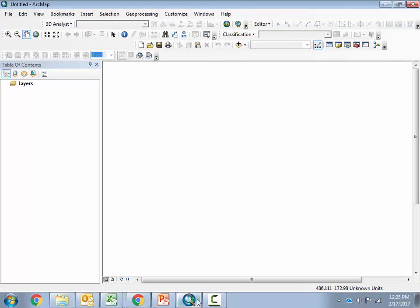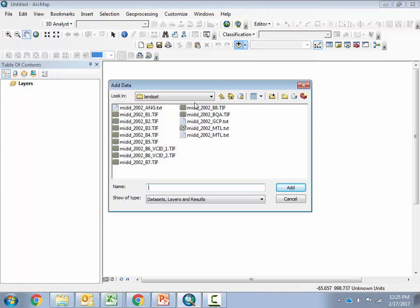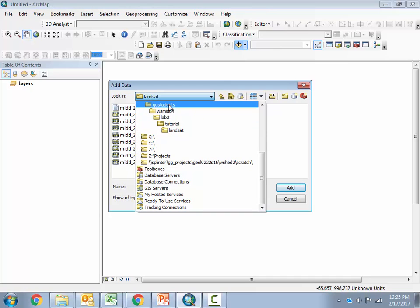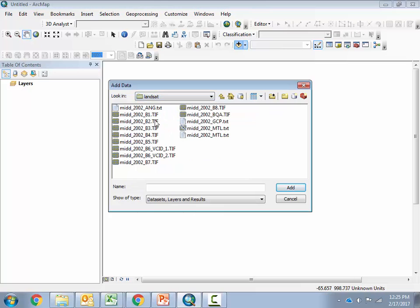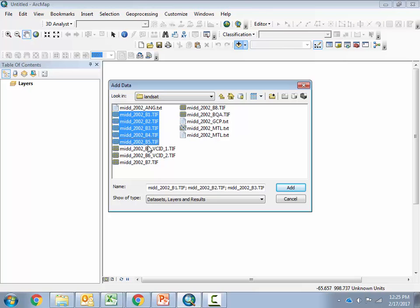I've got my Arc project ready to go and the first thing I'm going to do is add those Landsat images stored in my personal folder on ggstudents. I'm going to add bands one, two, three, four, five, only one of the band sixes — that's the first one — and then band seven. I'm not going to add band eight because it's the panchromatic band and has a different spatial resolution, so it doesn't make sense to composite it with the other bands. So I've selected those seven different bands and I'll hit add.